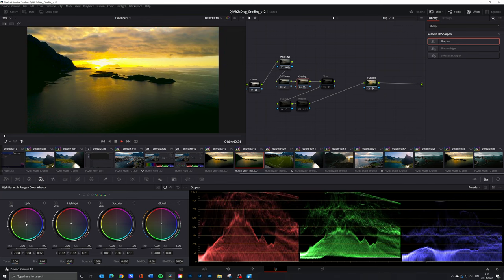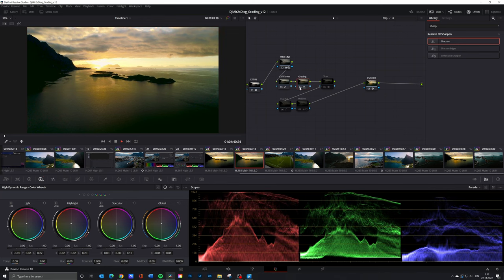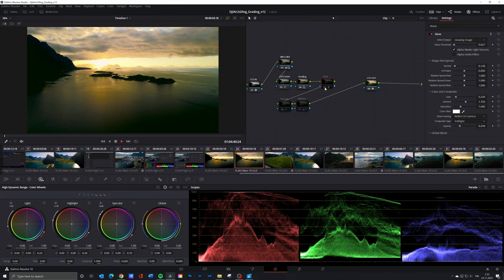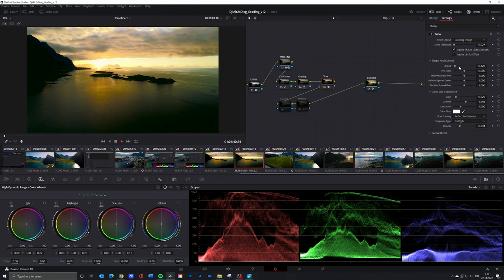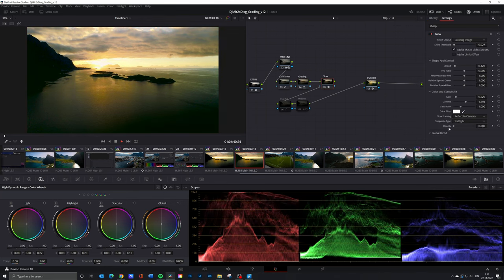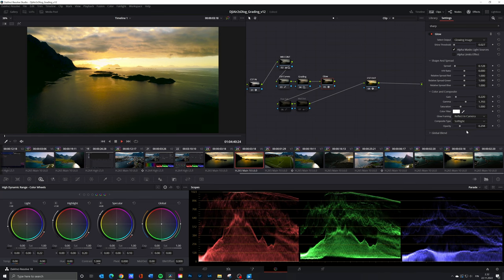For my style I think the glow effect works perfectly in this clip creating a slightly exaggerated soft and dreamy look.